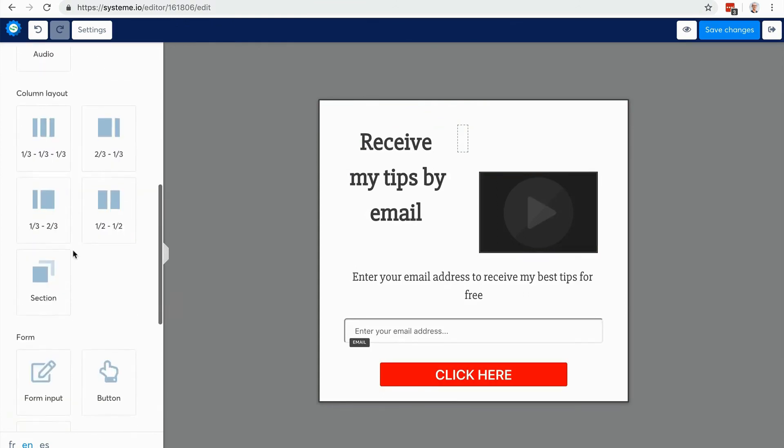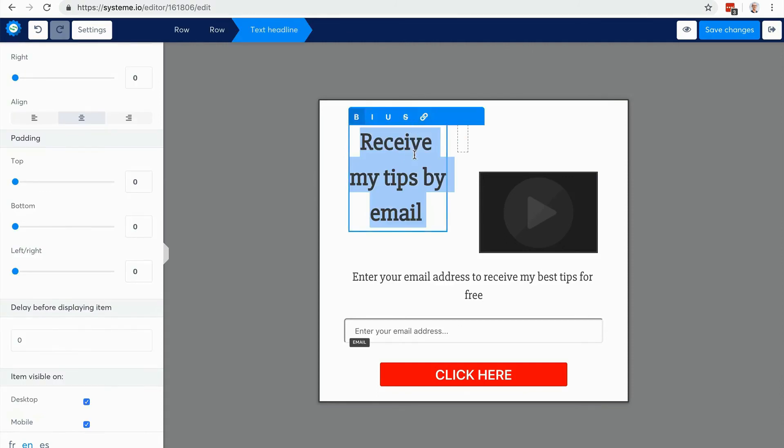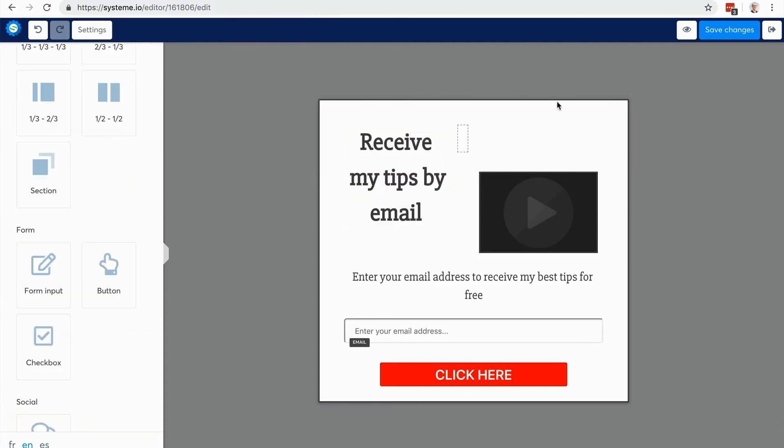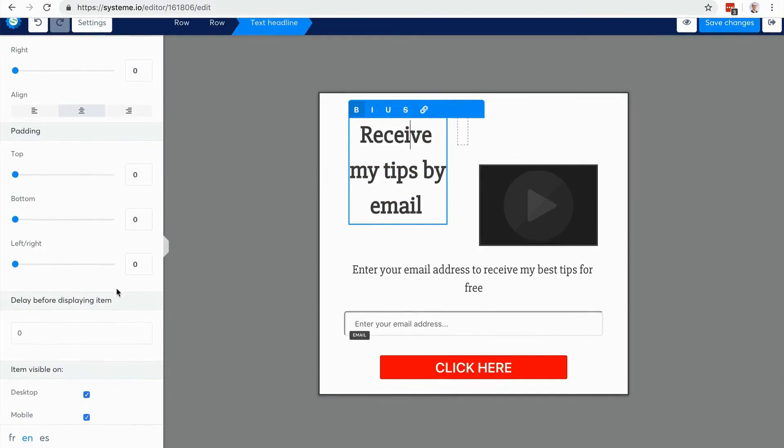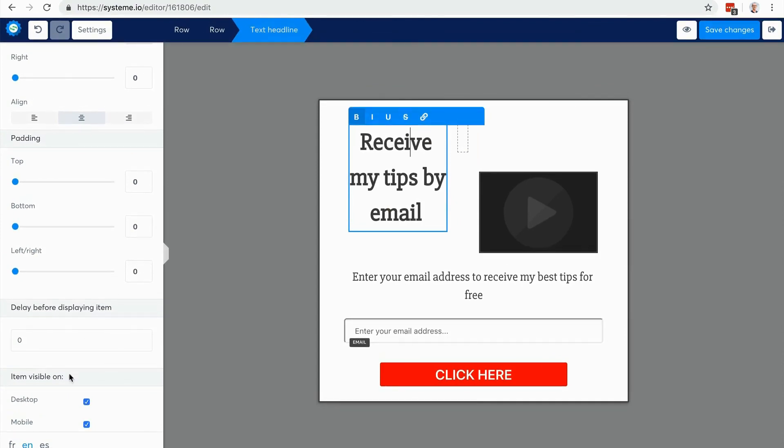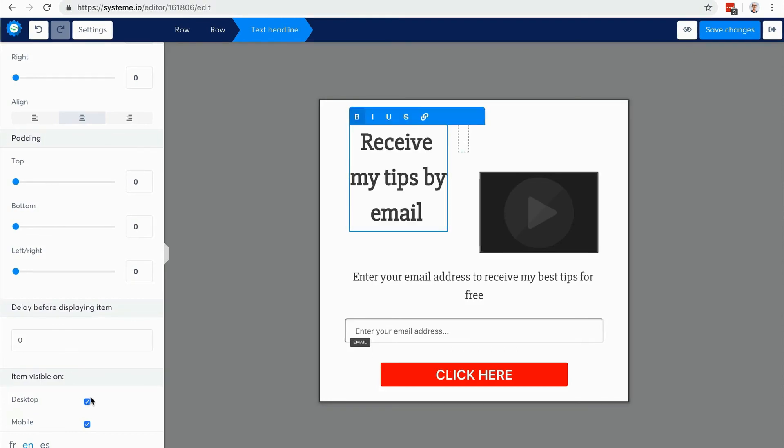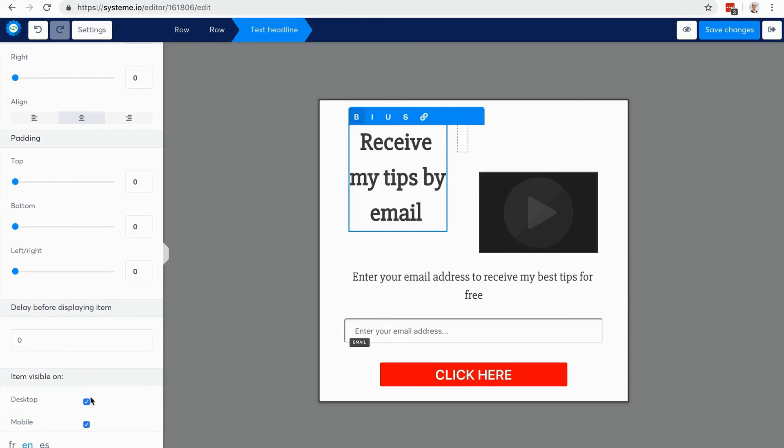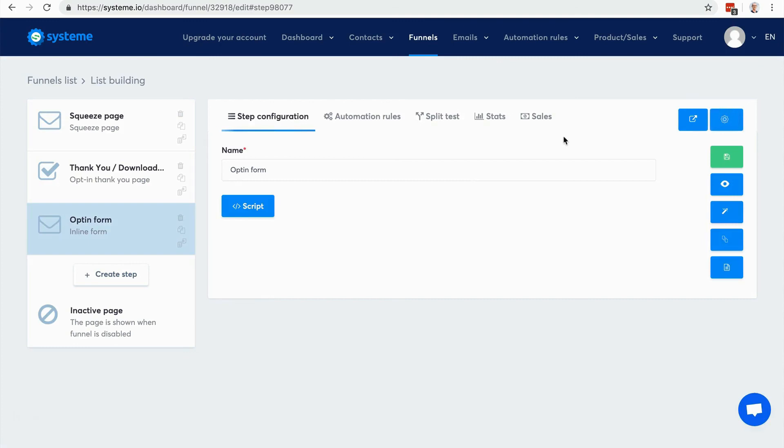And something that's very important, you can optimize your pages and forms for desktop or mobile. So you can decide if this item is going to be visible on desktop or on mobile. So you can optimize your pages for both desktop and mobile, and this is very important.